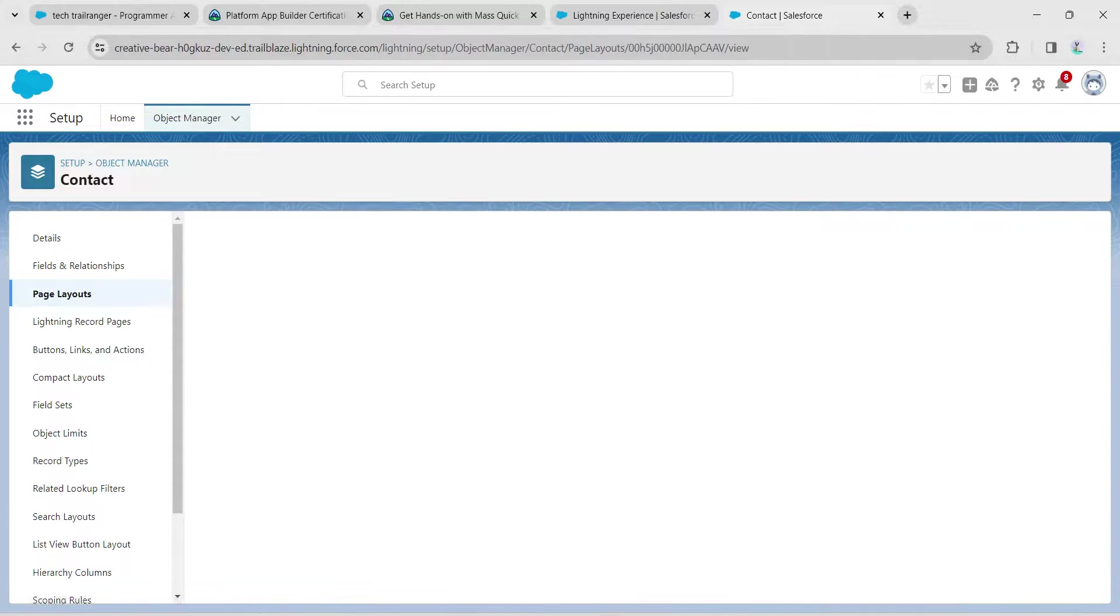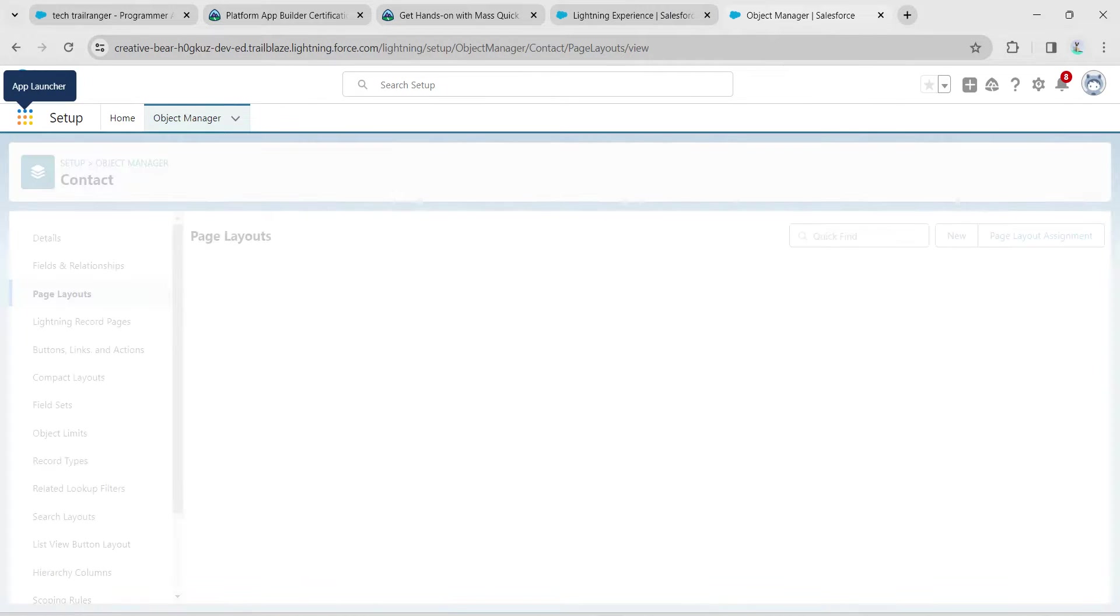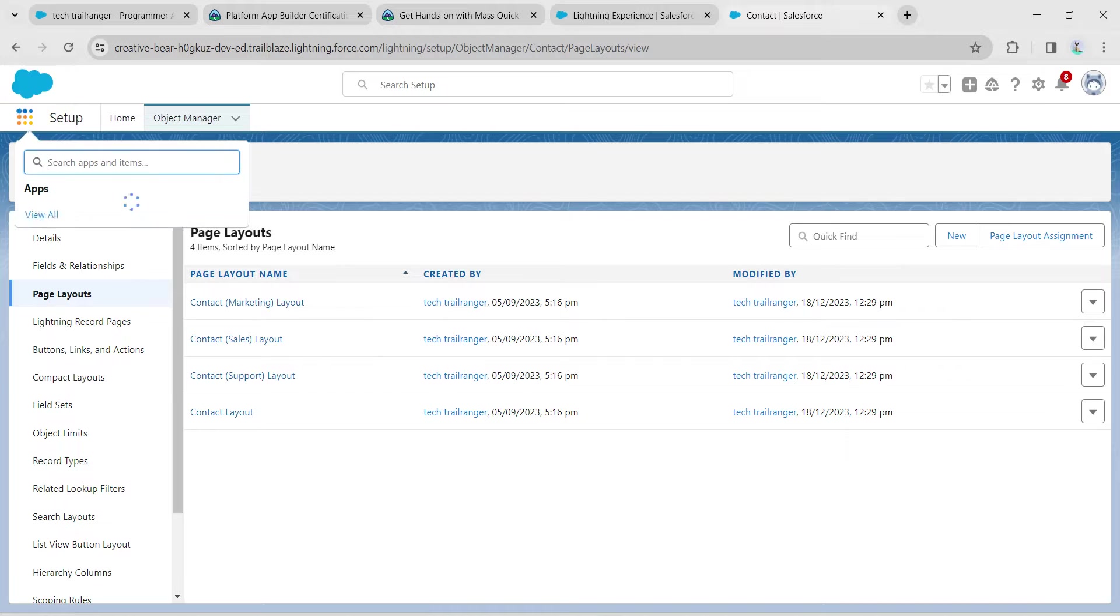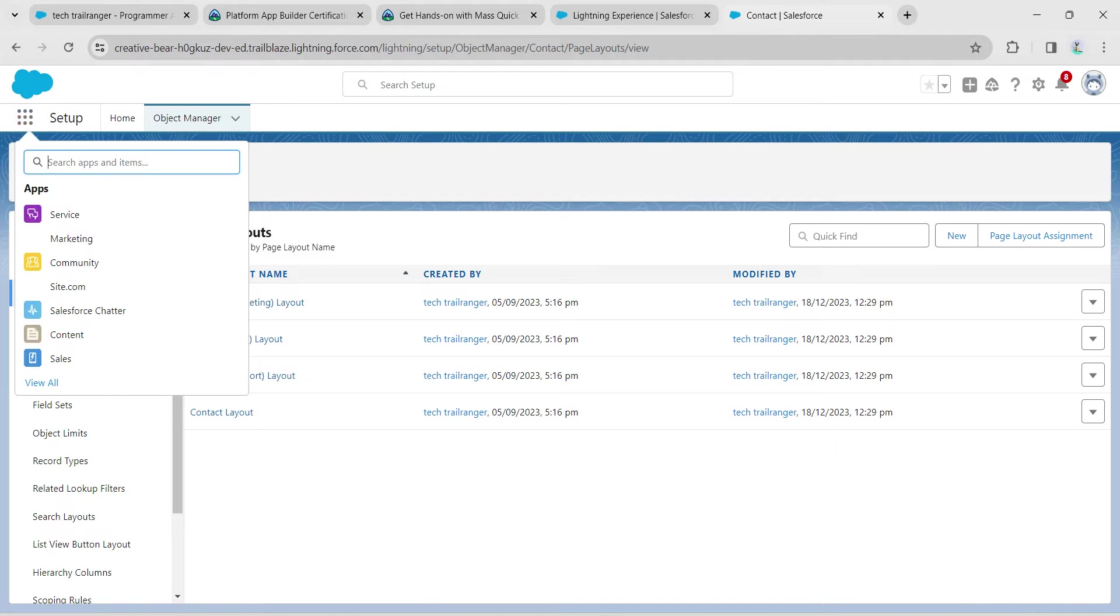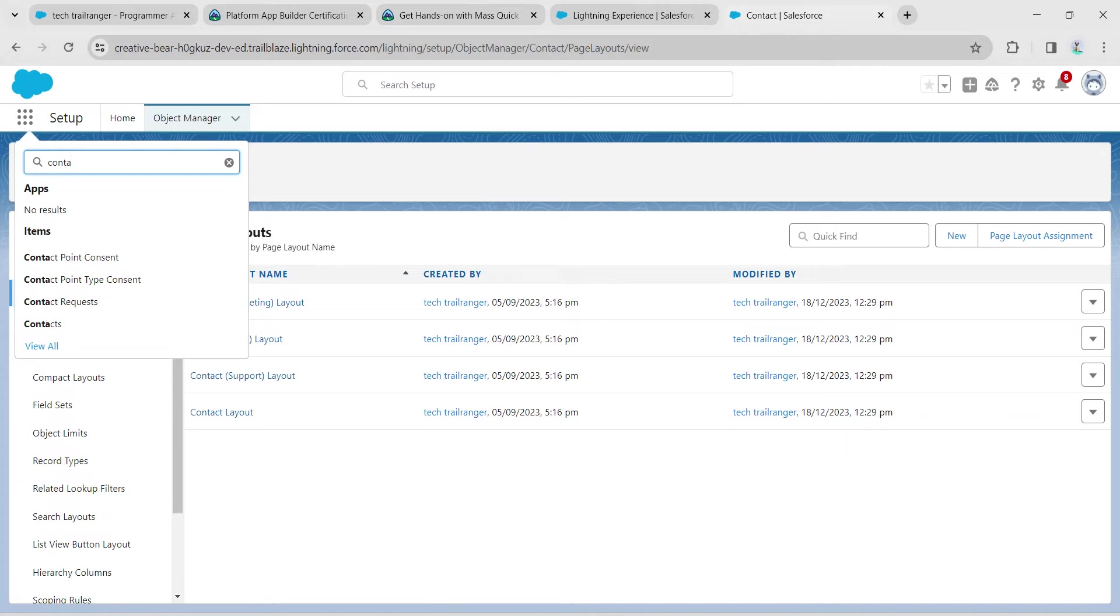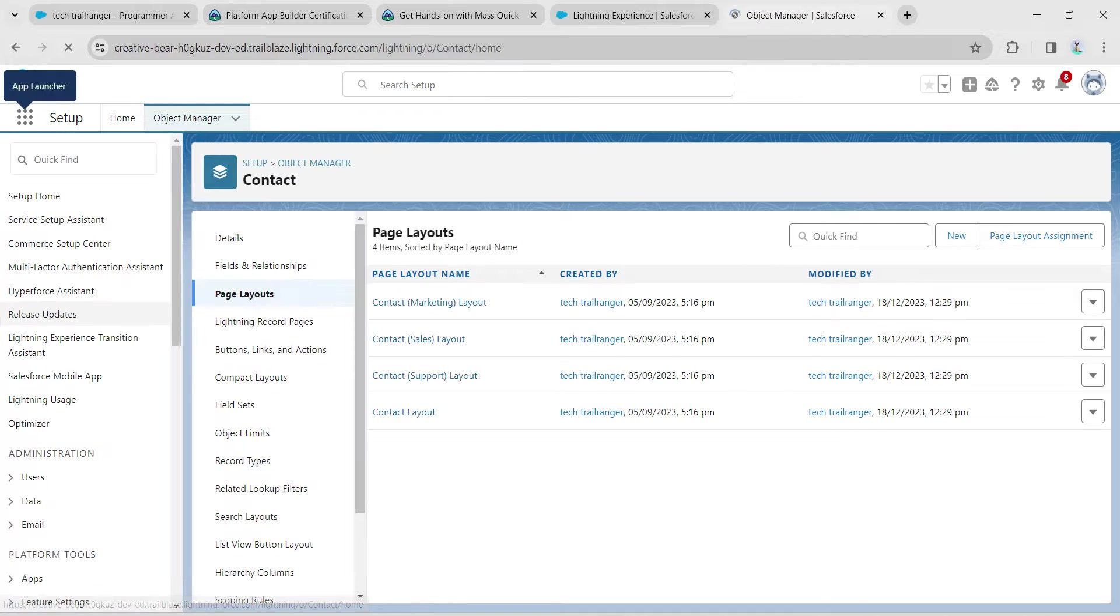Let's go to the App Launcher. Search for Contact. Once you get the result, click on it.